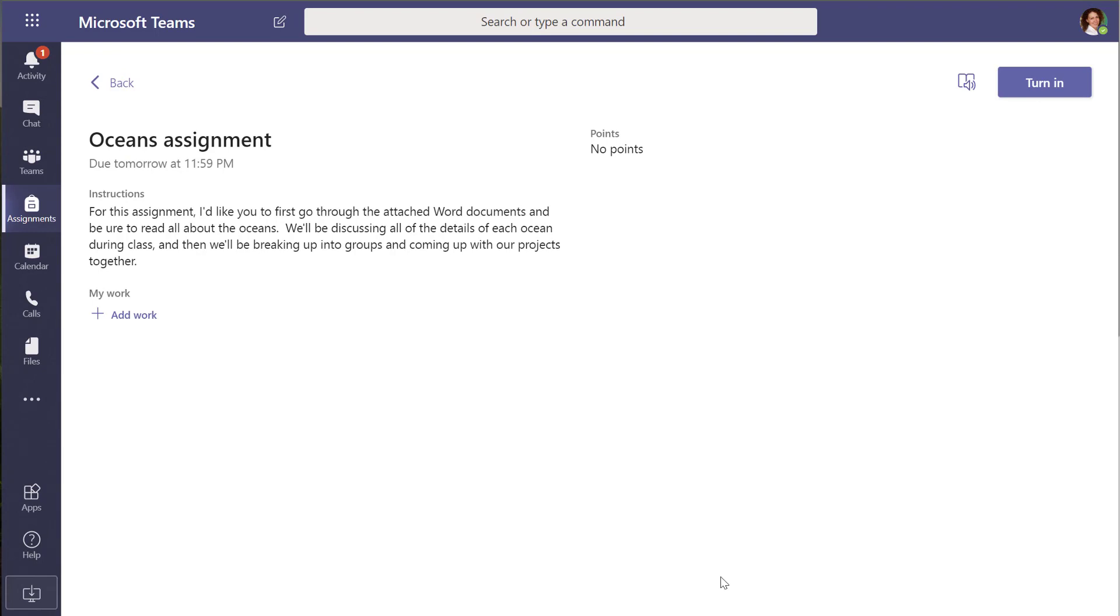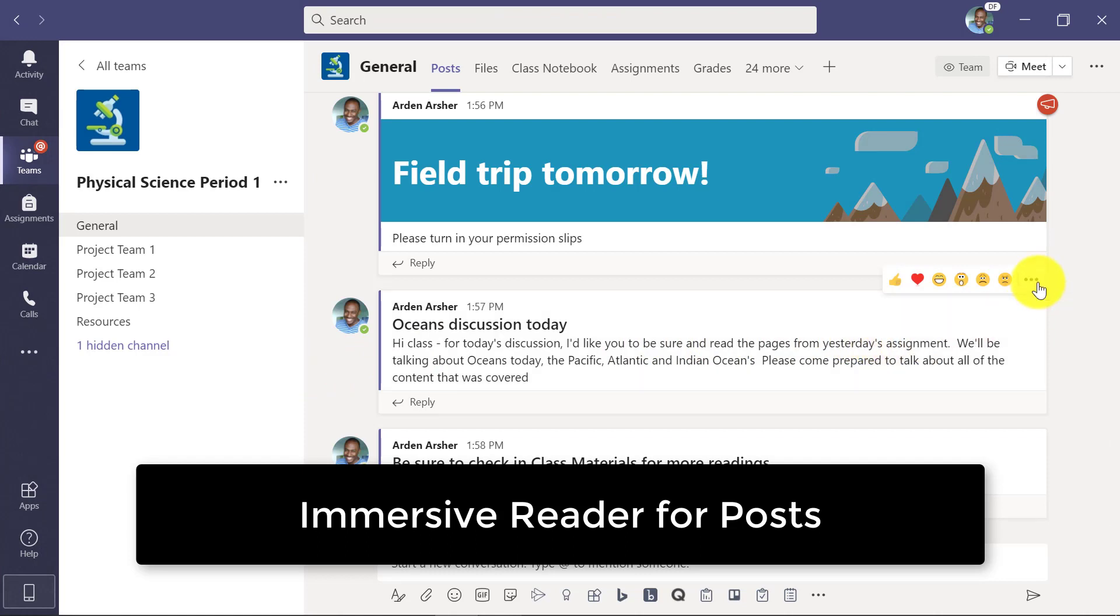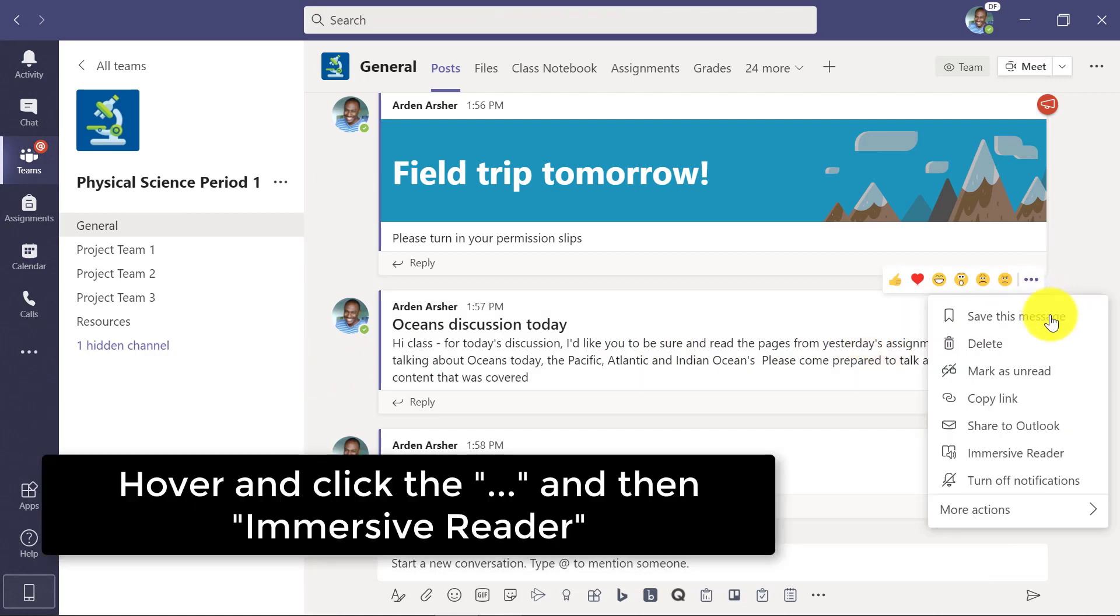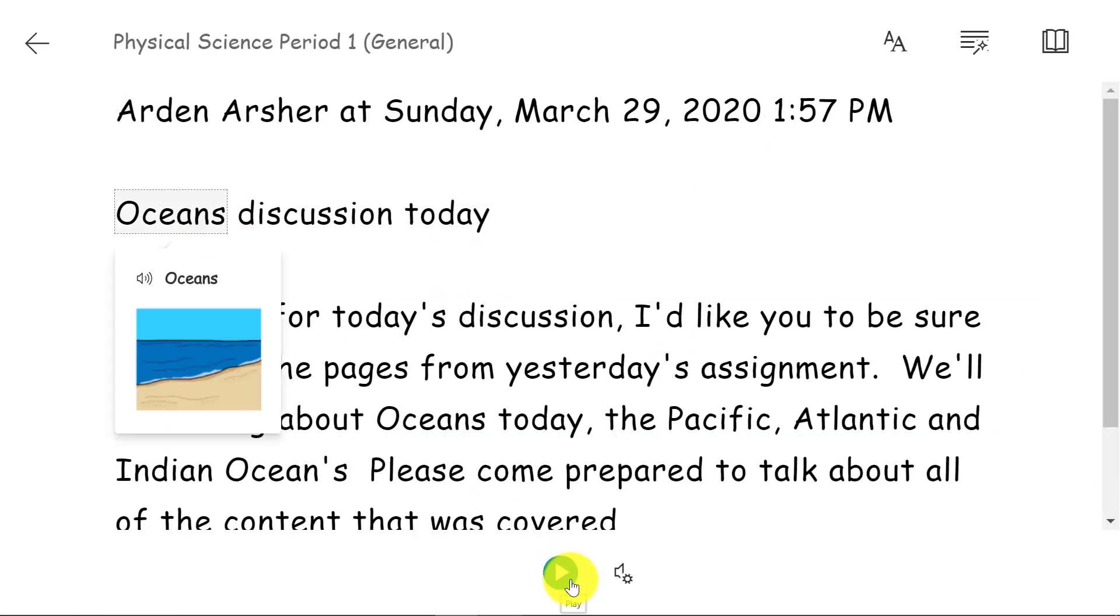Now we're going to show immersive reader for conversations and chat. So I'm on any message in the posts right here and I go to the dot dot dot menu and I choose immersive reader right here and I click it. It launches the full immersive reader so I can start reading out loud.